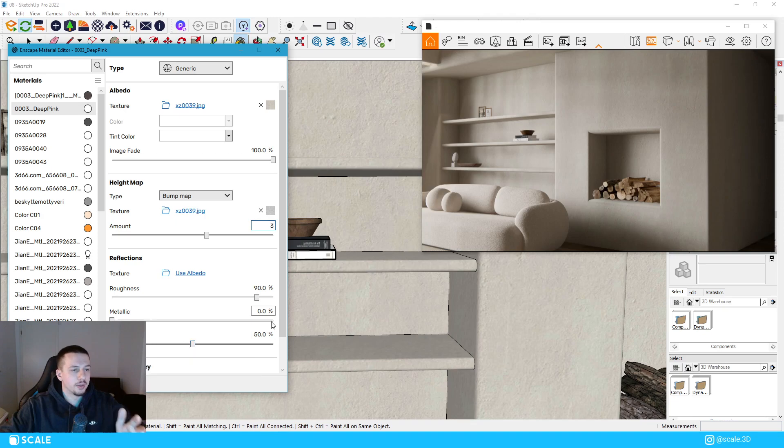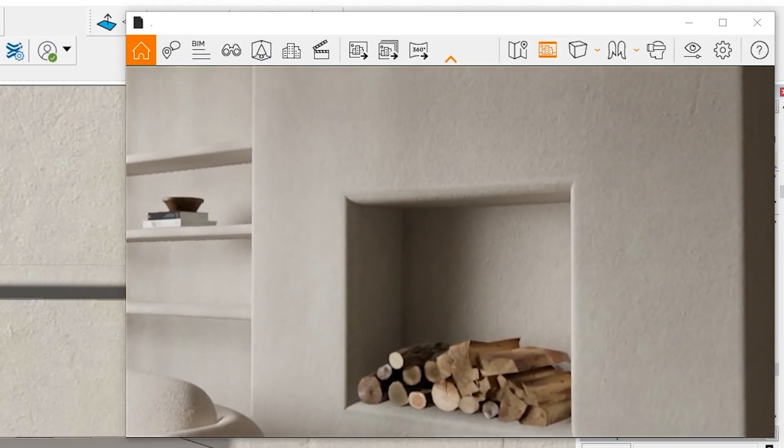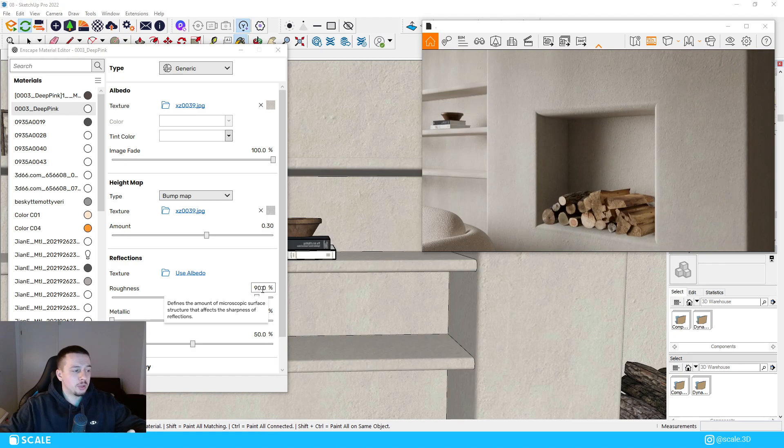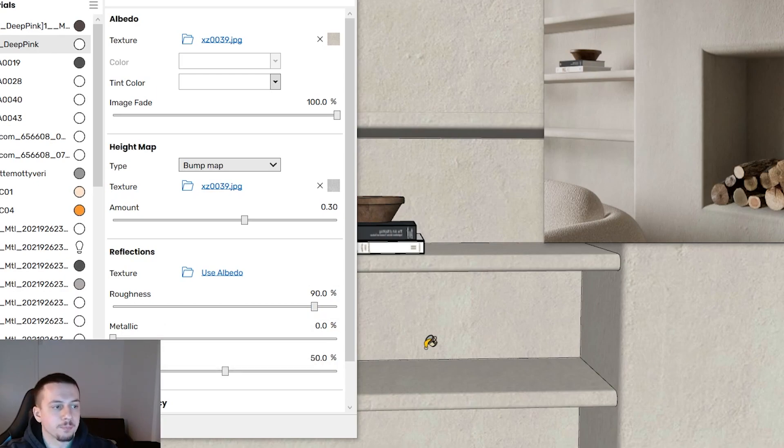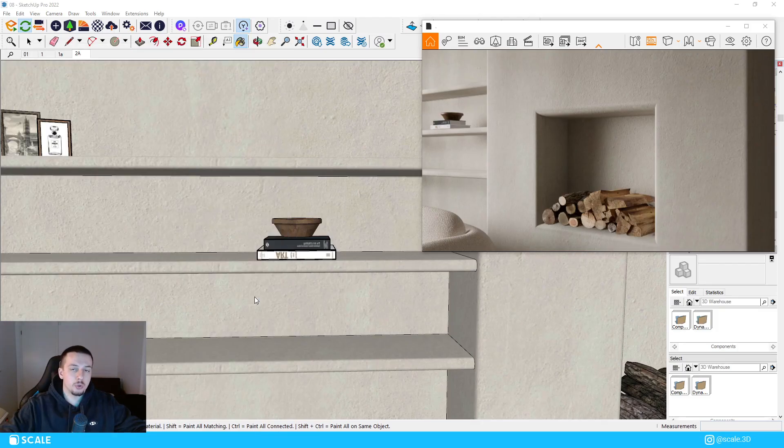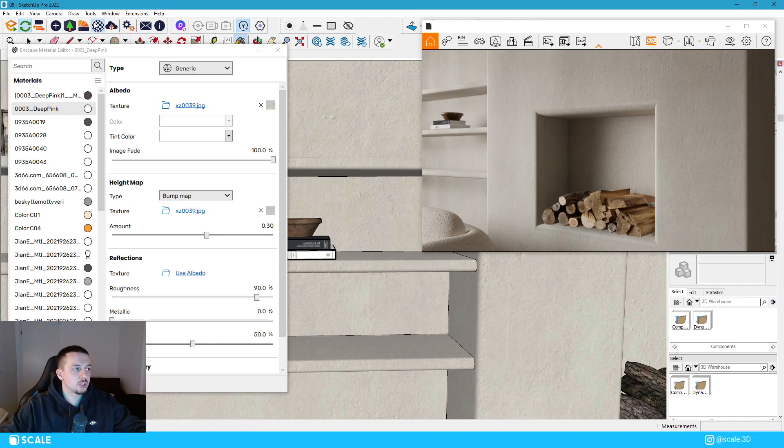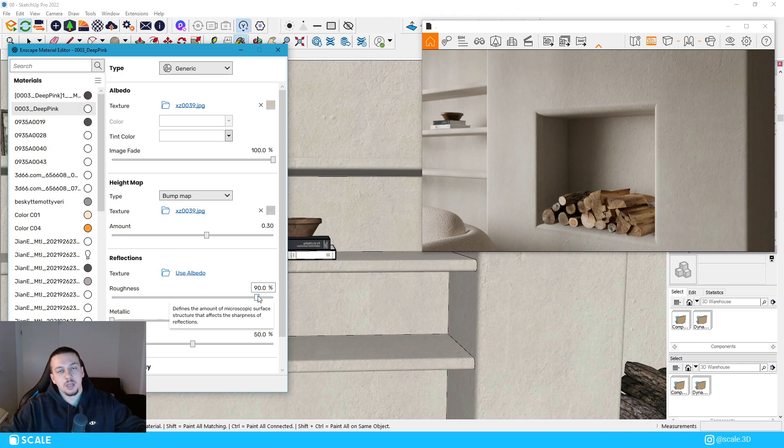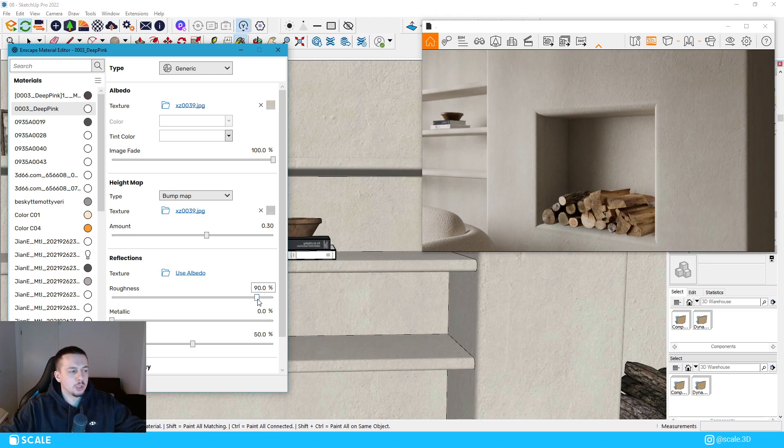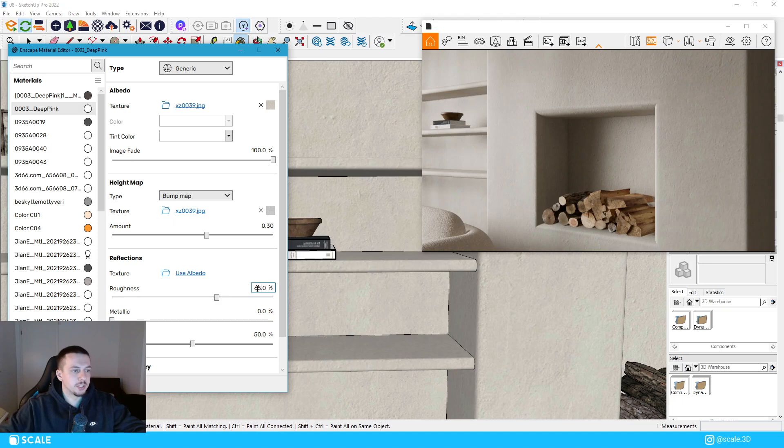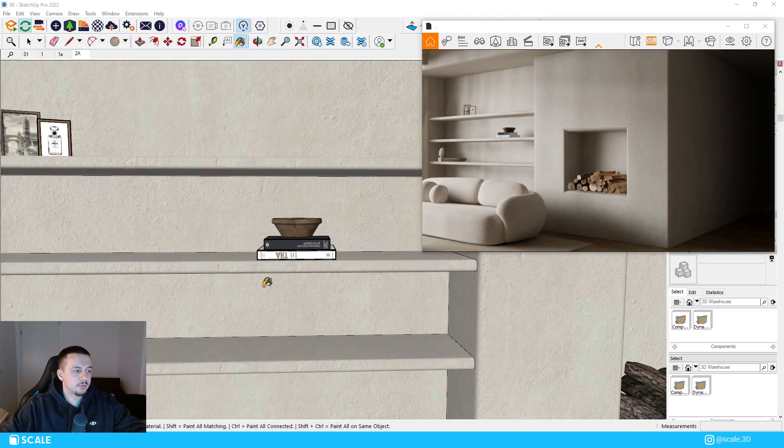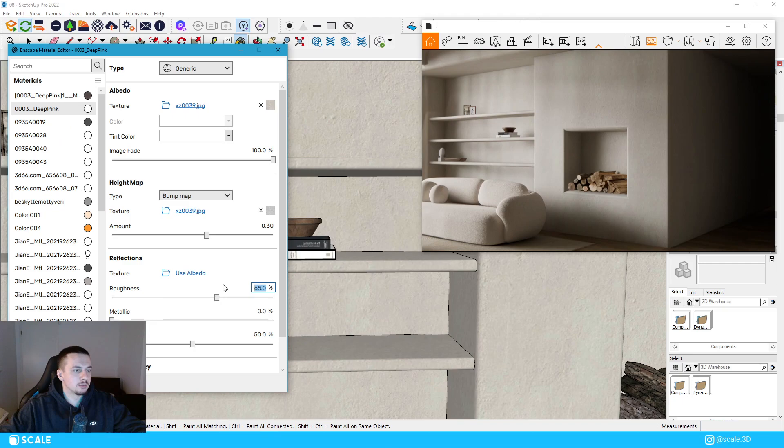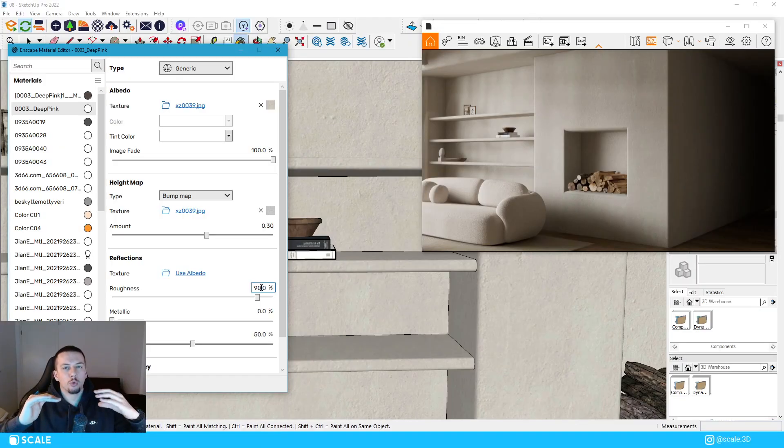Okay. So the next thing that we're going to take a look at is the reflection section of this wall material. So the default Enscape setting for the reflection is to have the roughness at 90%. I usually like to lower this down a bit because if you notice in nature and in real life, all the materials have a little bit of reflection to them. And 90% is not enough to have reflection or the roughness parameter for this kind of wall. So I would probably tune that down a bit to around, let's say 65%. And you can see the difference between 65% and 90%.